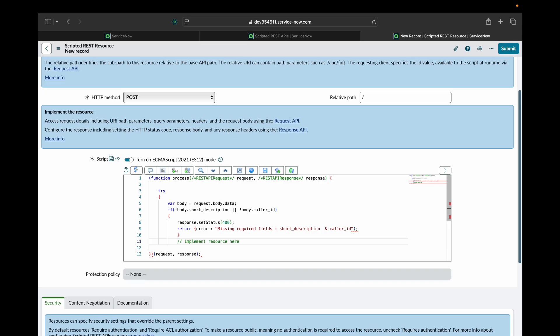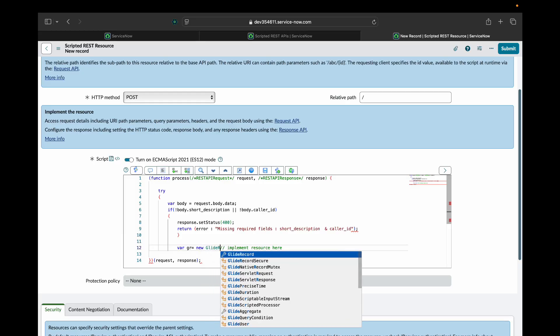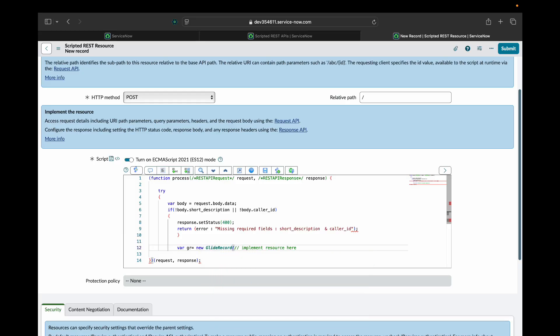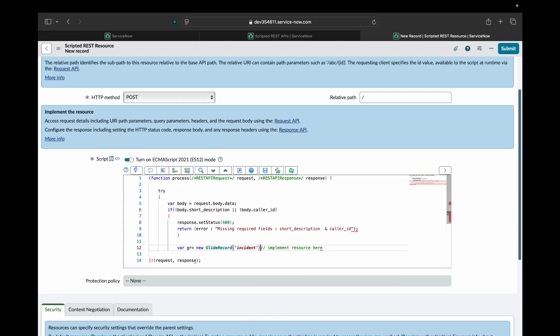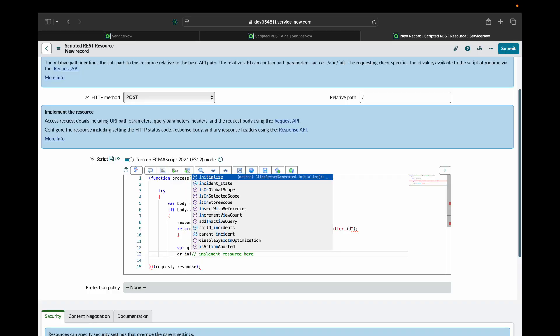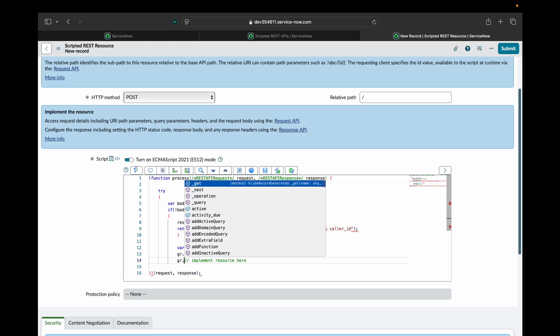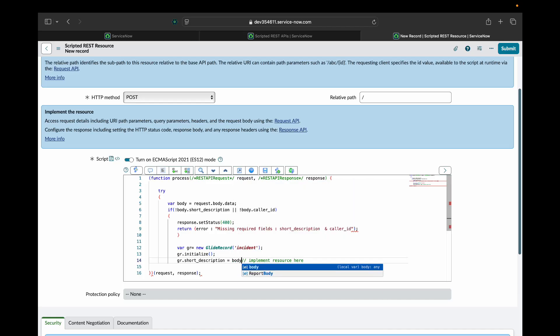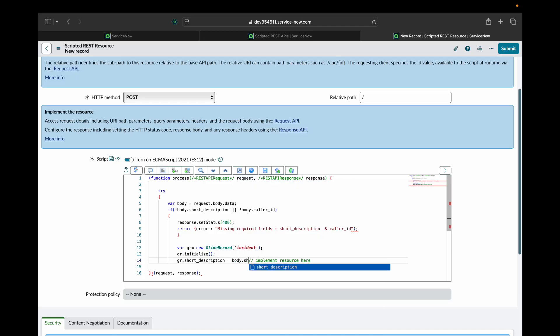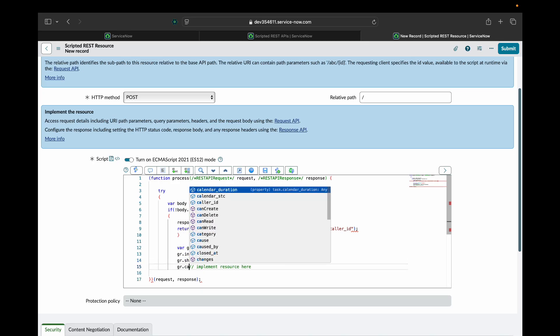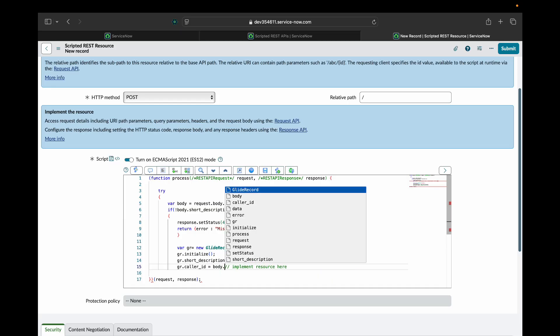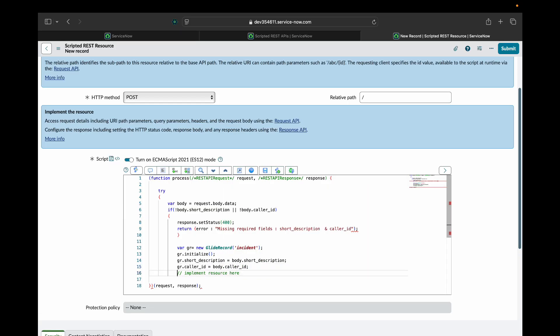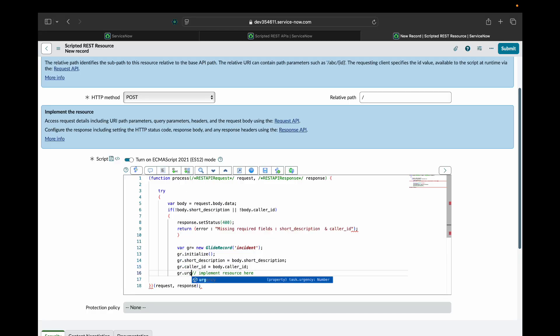After this, I'll query my incident table and I will initialize this. Then from the request body that we have received, I'll fetch the short description field and set it in the incident short description. Similarly, I'll do with caller ID, and with urgency as well, urgency and impact.